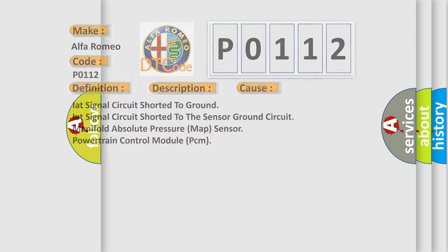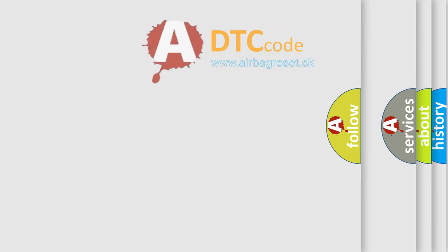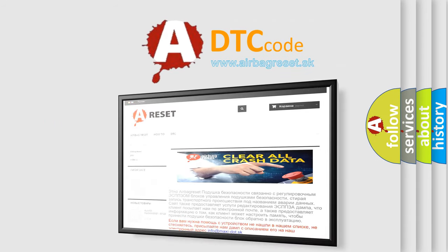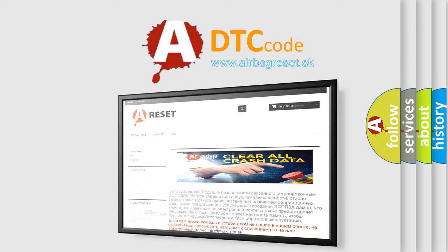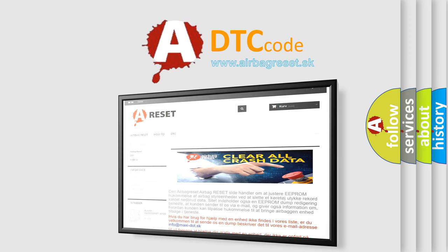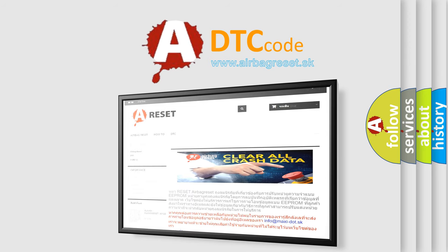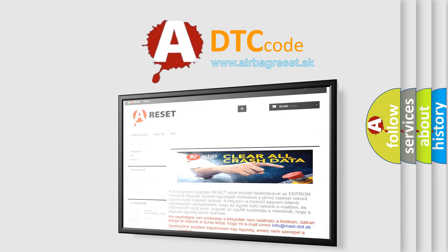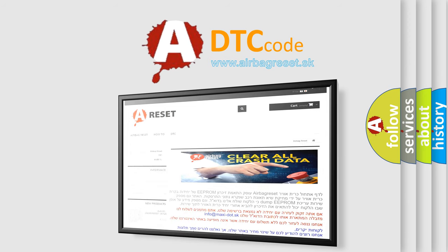The airbag reset website aims to provide information in 52 languages. Thank you for your attention and stay tuned for the next video.